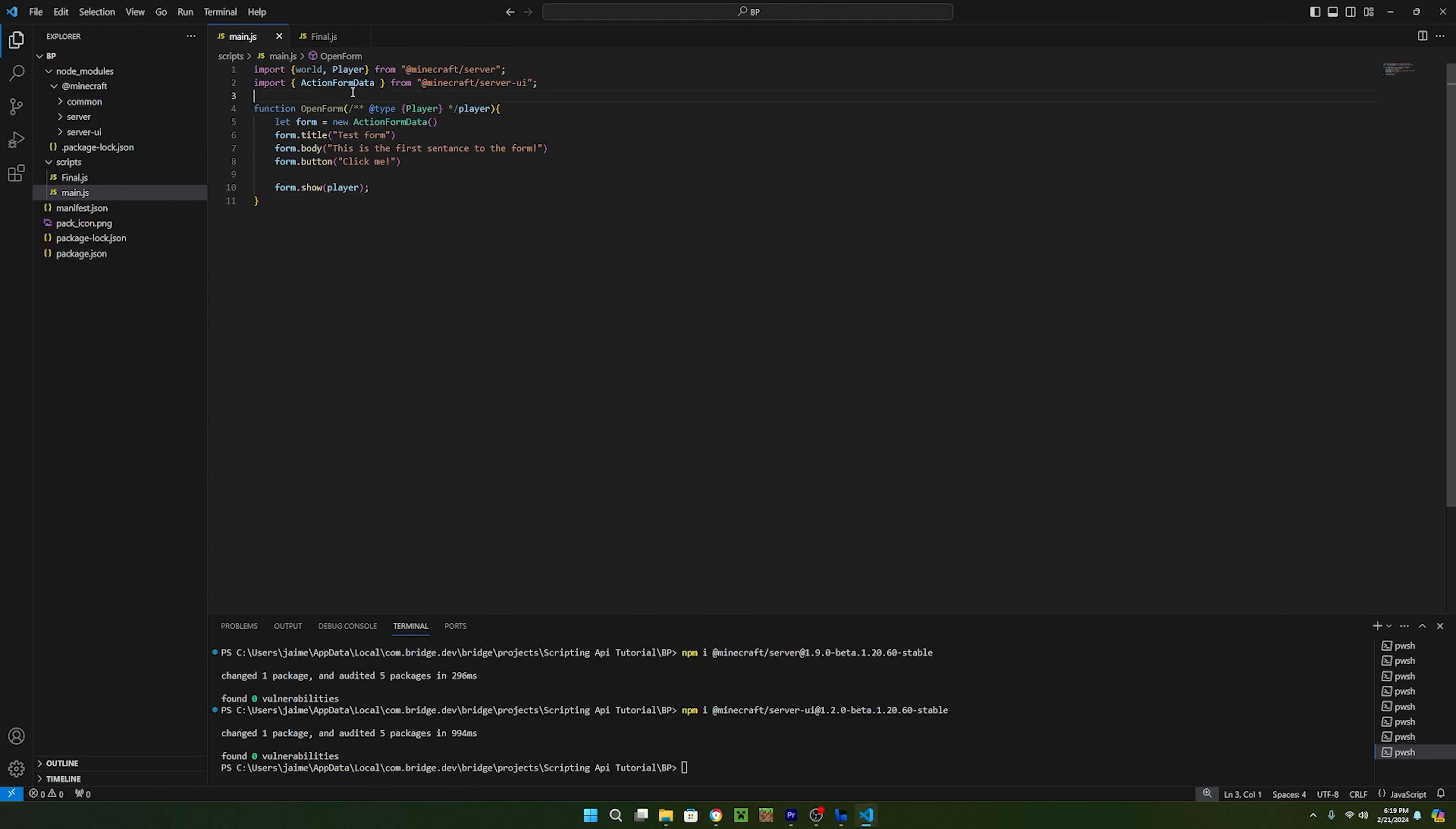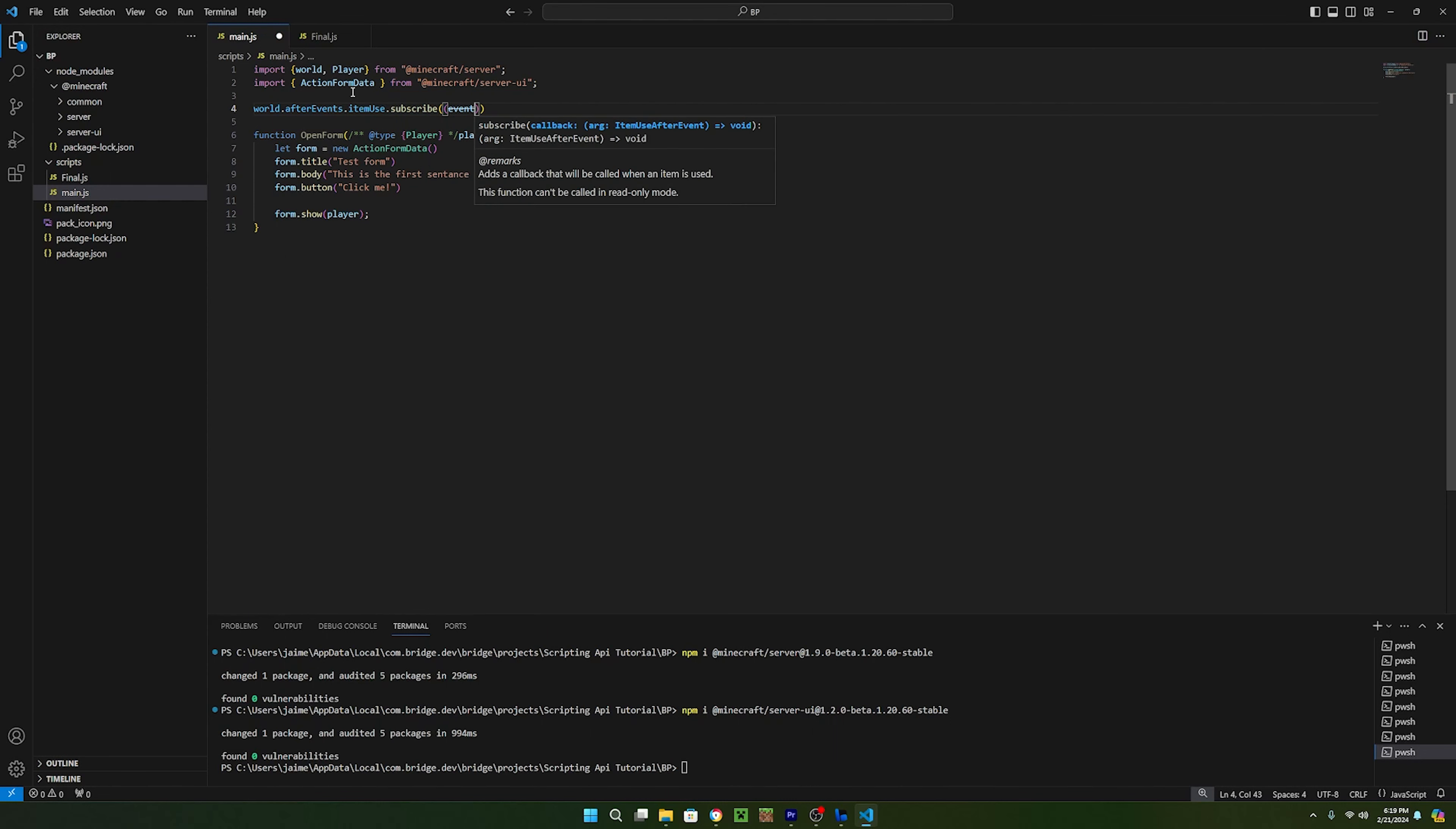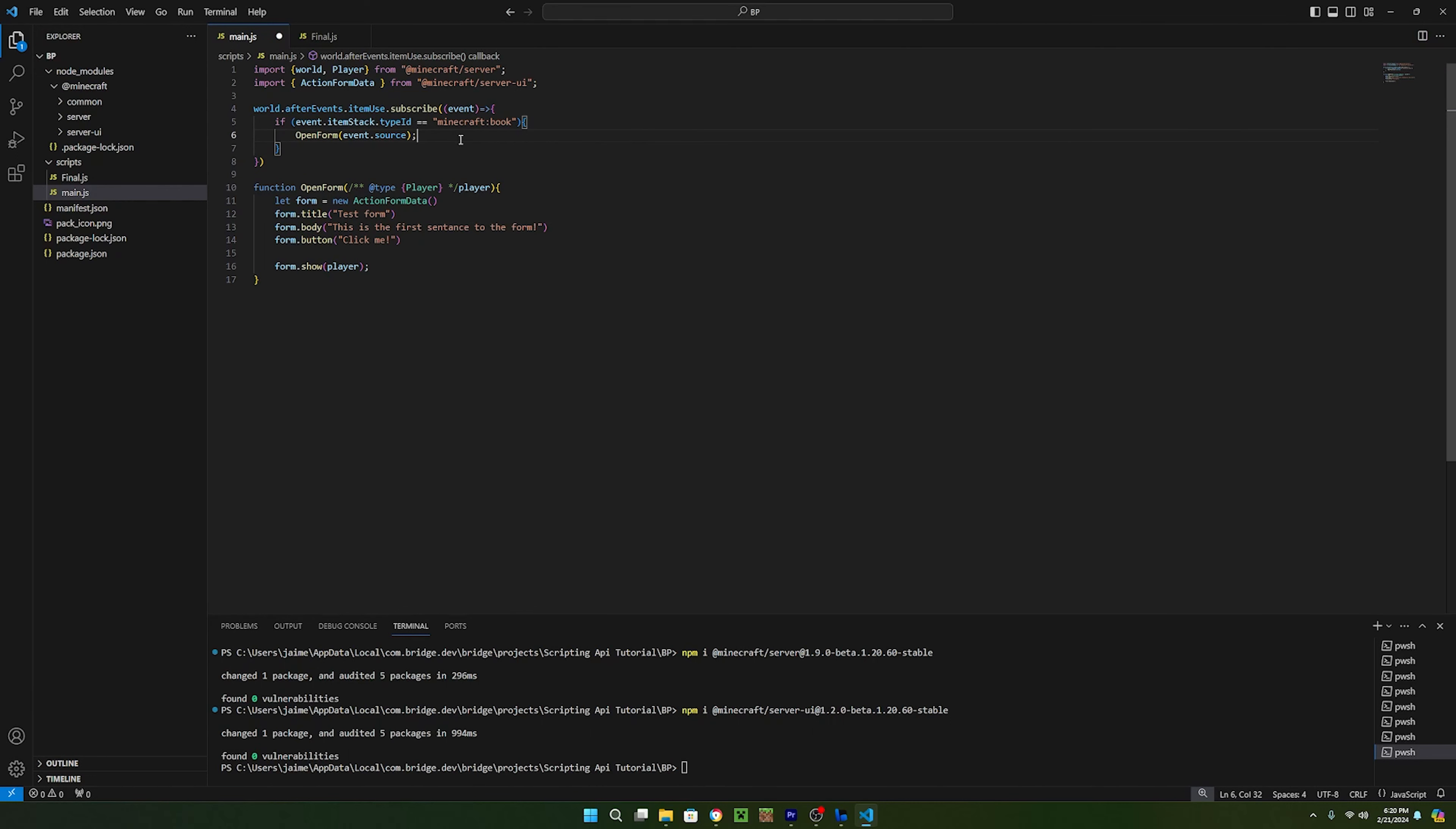Now that we have the open form function finished, we need to use an event to trigger this function. In my case, I just want it to open when the player right clicks with a book so I'll just use the item use after event. Since I only want the function to run when a book is clicked, I can just make an if statement and inside of it, check if event.itemstack.typeid is equal to minecraft colon book. If this returns true, then we can just call open form and pass in the event.source as the player.